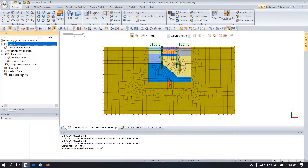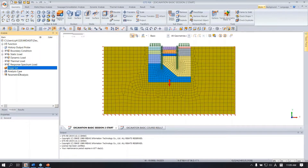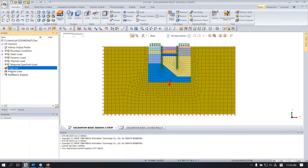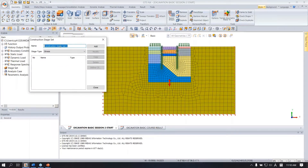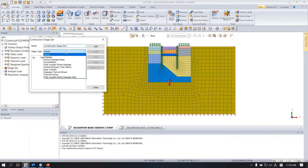So let me start to make the analysis stage. Under the analysis tab you can see the stage set and analysis case. I will create the analysis stage using this stage set. Right click here and add construction set. I will keep this name.